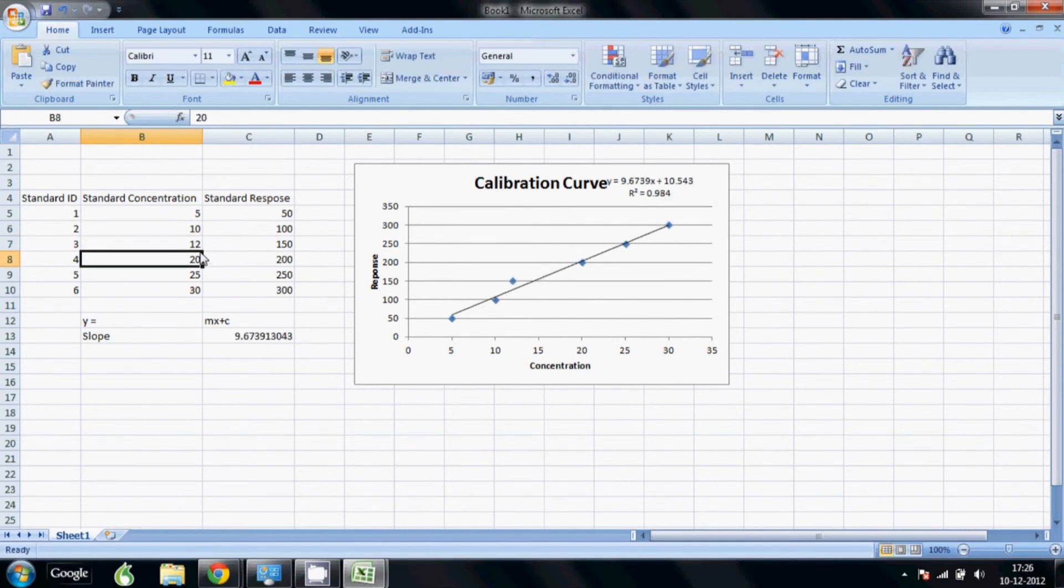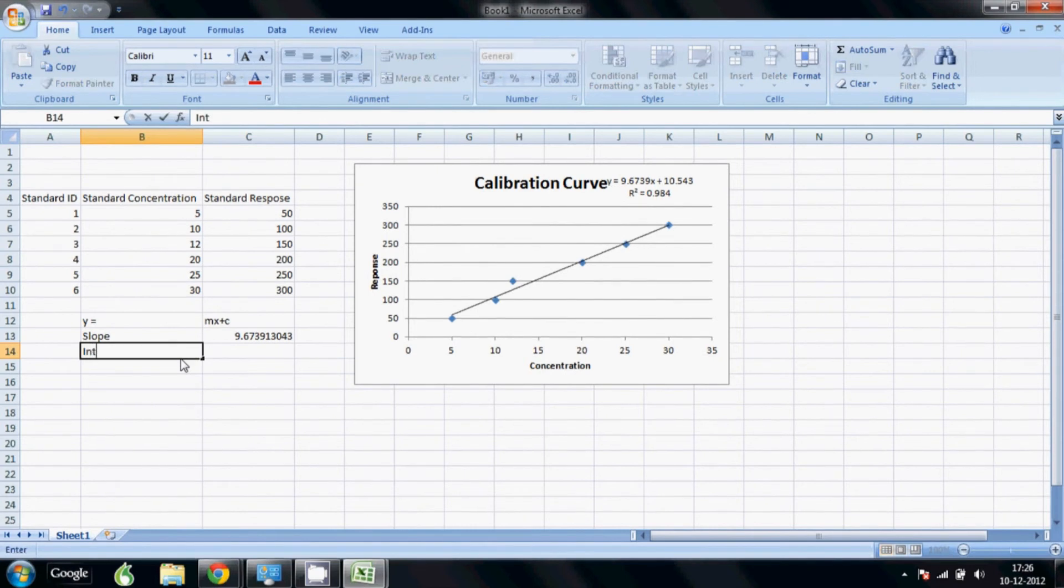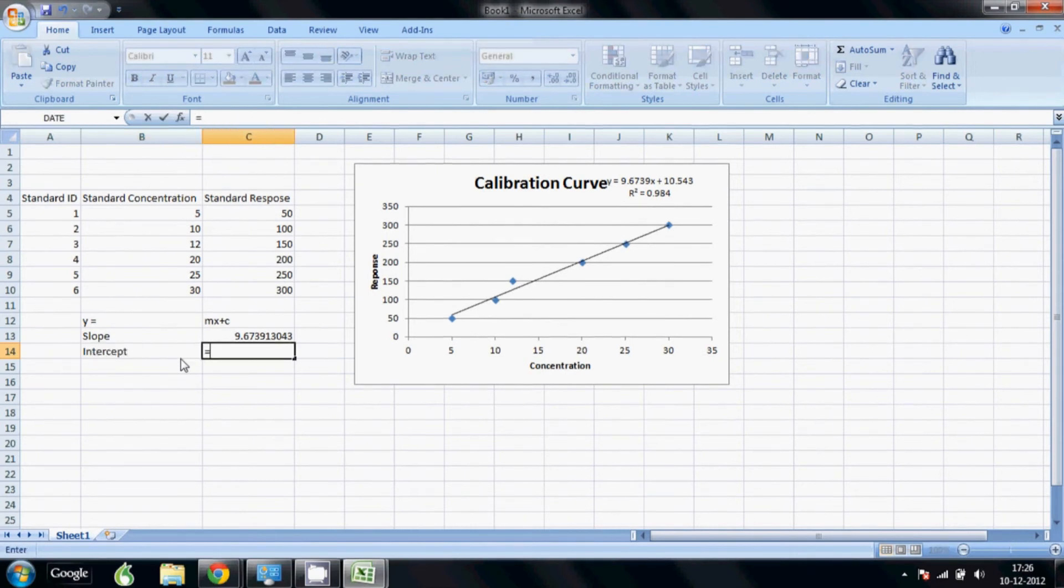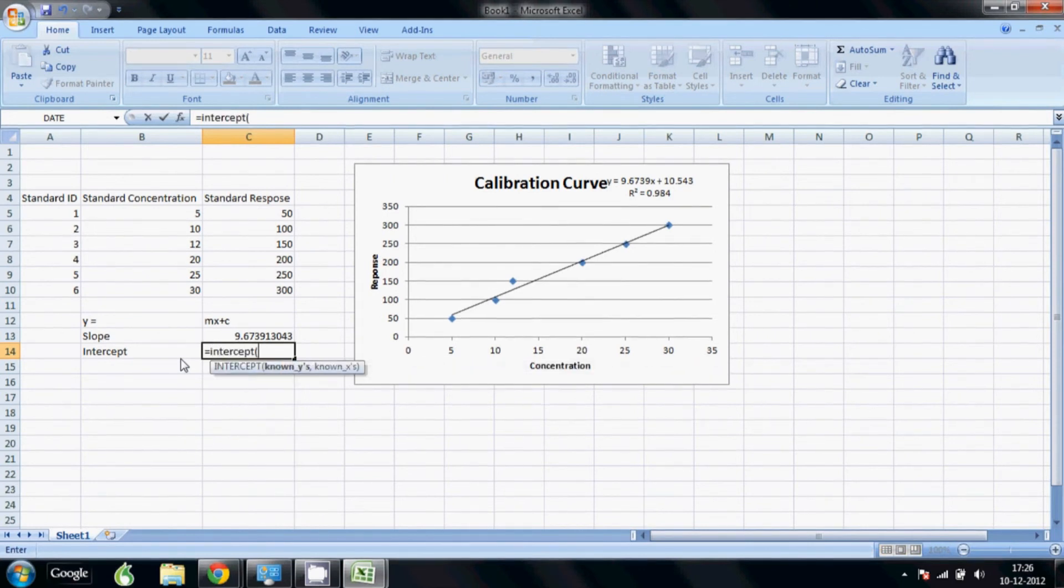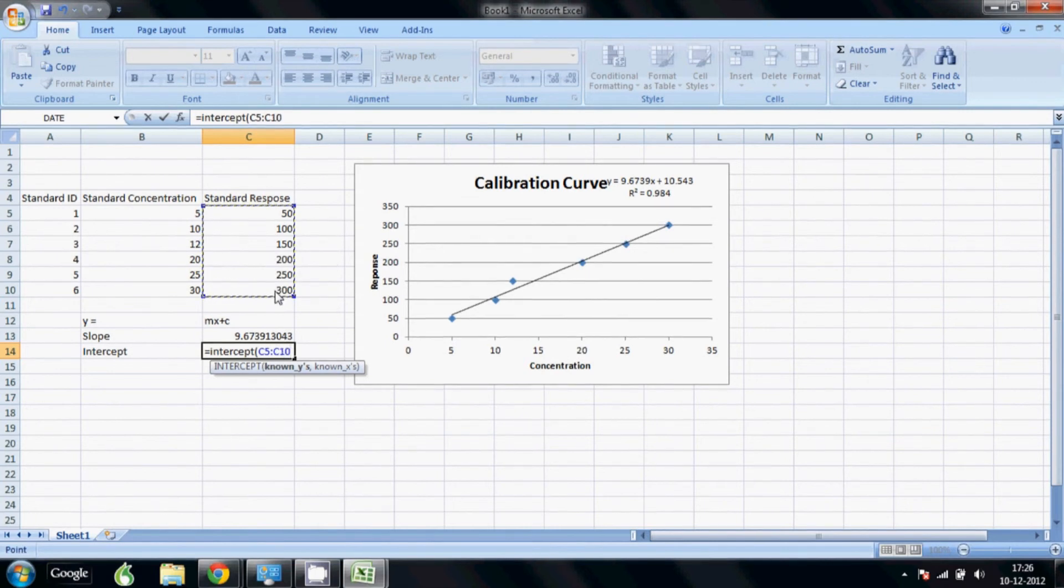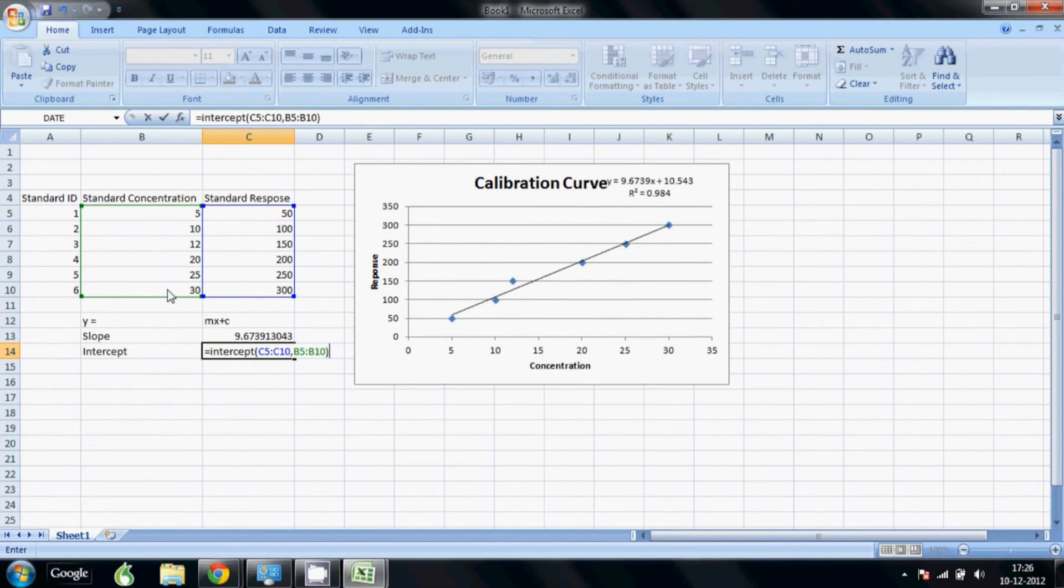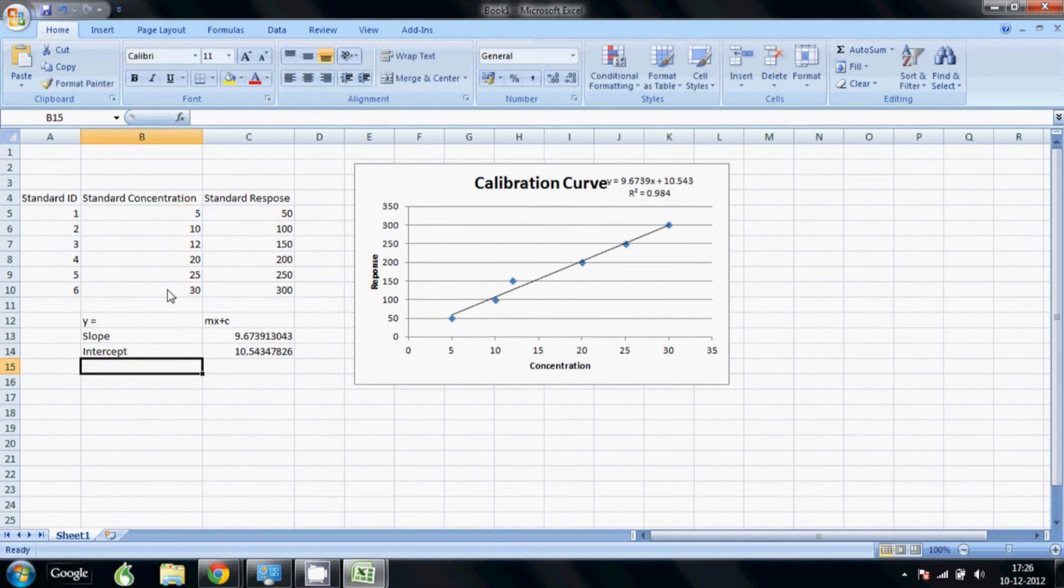Just to get the intercept also I change this value, so now you have an intercept. So now I will put the intercept formula. Again select the known y's and known x's, close the bracket, and you see the values here and here are exactly the same. Now using these values we can calculate the result for any response that we get.